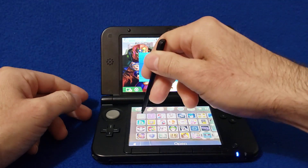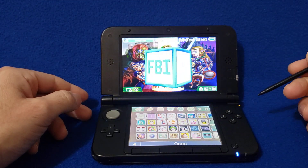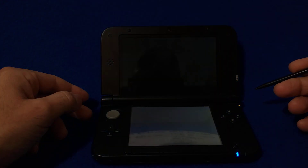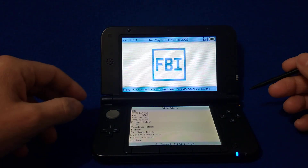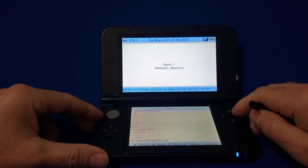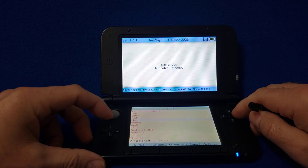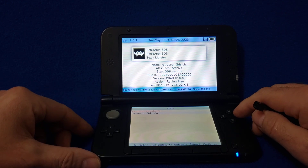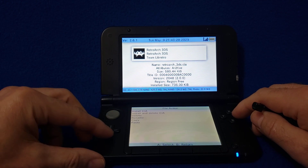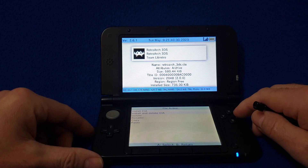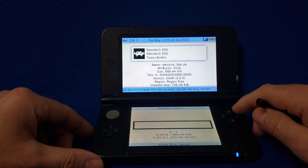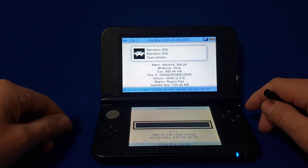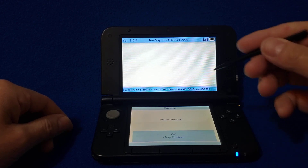Go to FBI and open it up. Go to SD, go down to your CIAs, and there's RetroArch. Press A to install it — select 'Install and Delete CIA', then yes. Press OK.